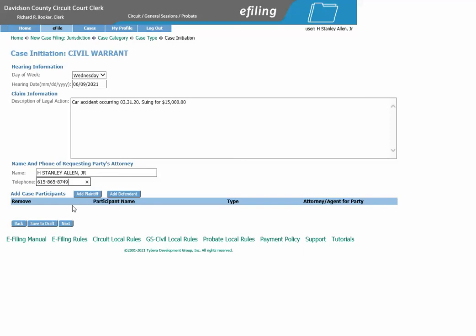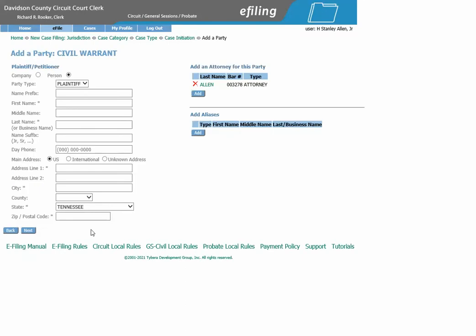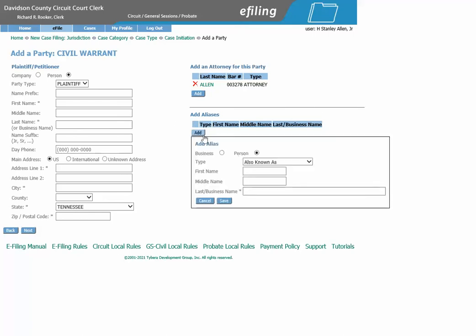We will now add case participants. To add a plaintiff, click Add Plaintiff. As you can see, this is the attorney's information for this party. If there is an alias for this person, you will click Add here, enter in the information, and click Save.